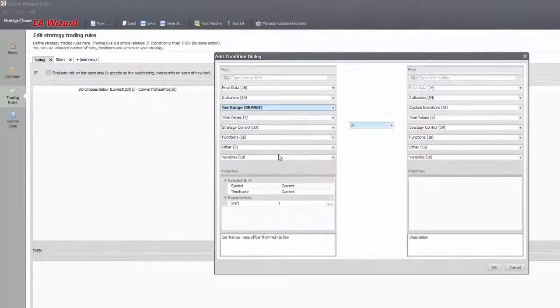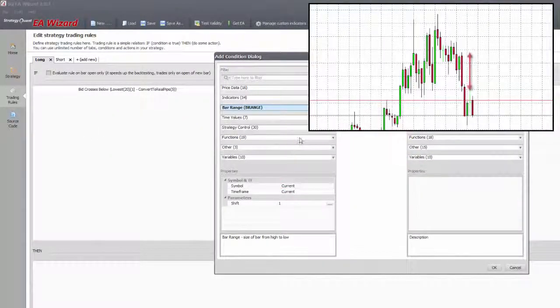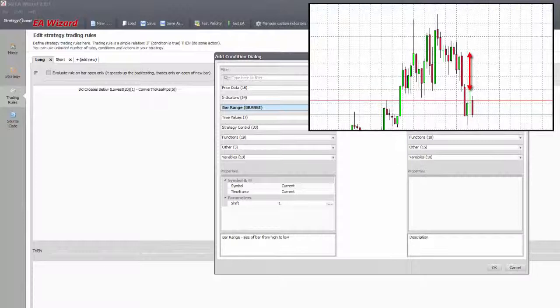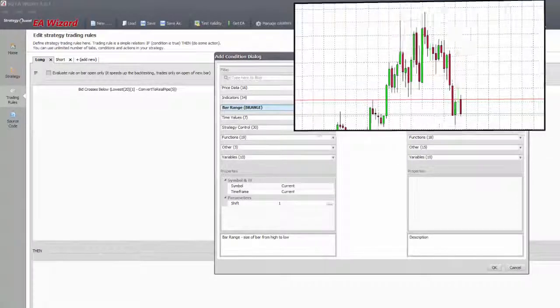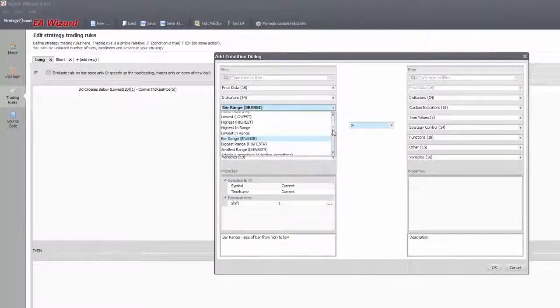Bar range will give you the size of a bar. You can filter out rallies by it or make rules for inside bar breakouts.